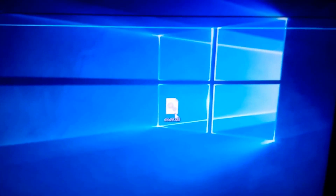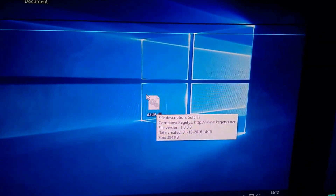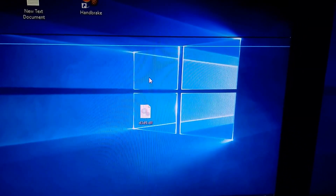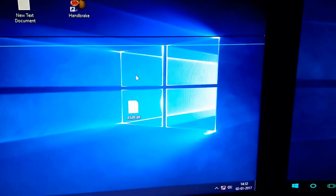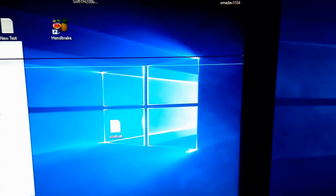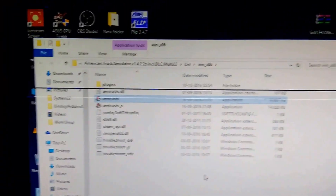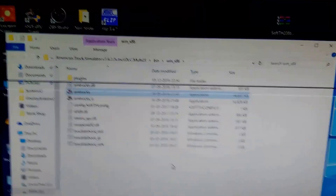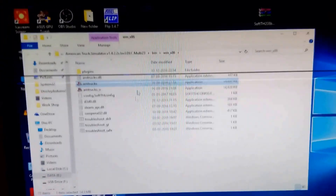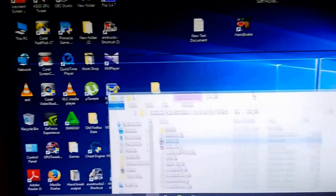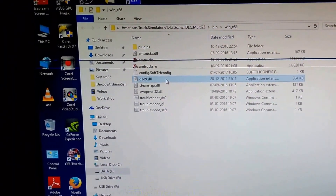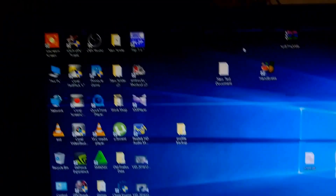I'll show you how to do that. This is the DLL file which you have to copy. What I'm going to do is copy this DLL to my game directory. You have to copy this to your American Truck Simulator Program Files (x86) — that means the 32-bit folder — and just copy the DLL there. That's all you have to do.